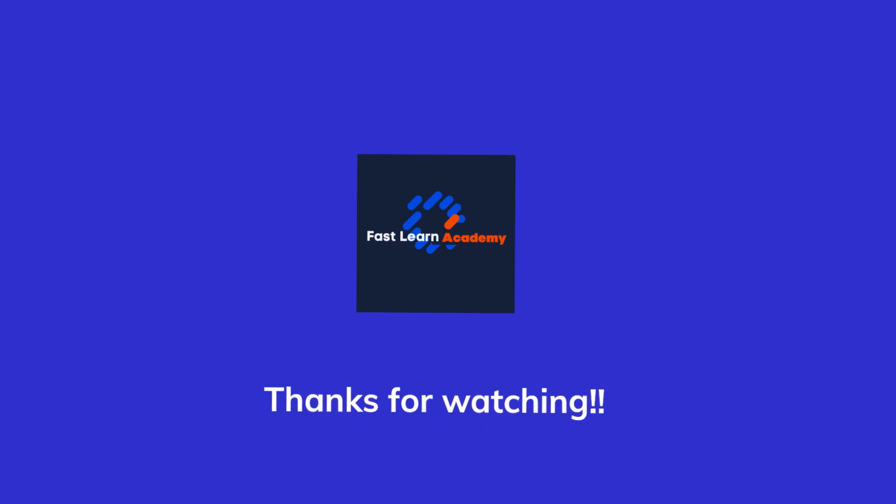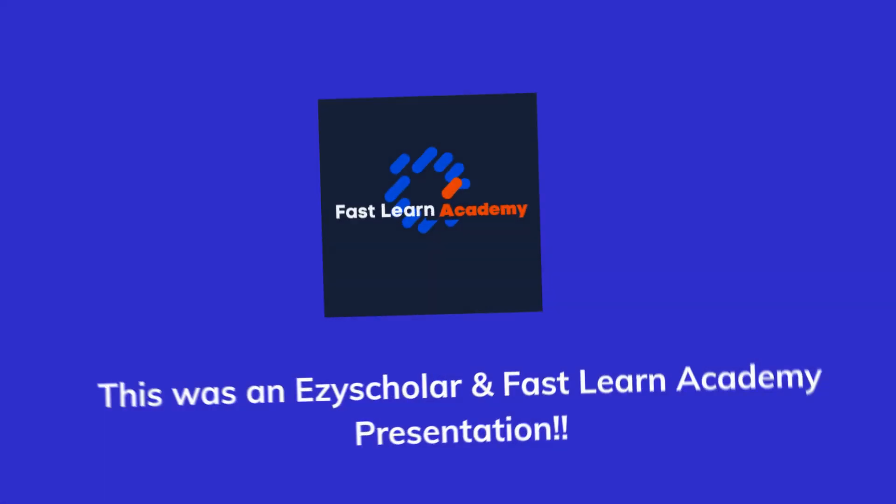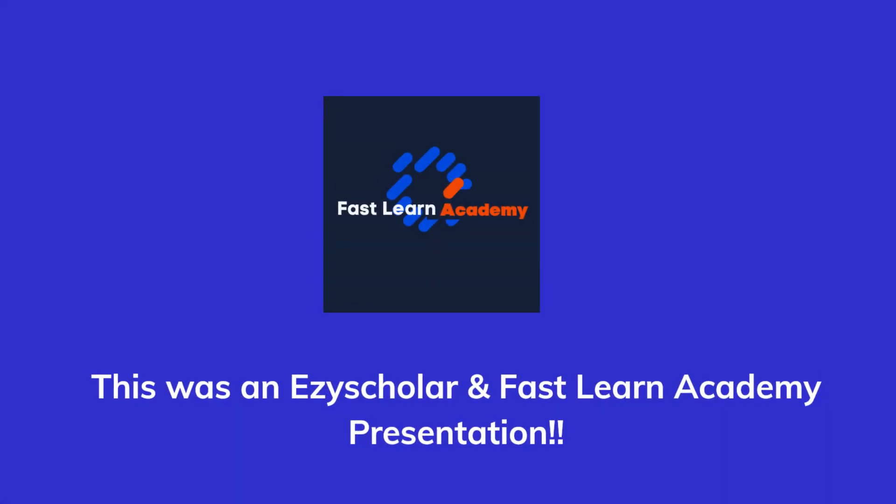Stay tuned for more updates, this was an EasyScholar and FastLearn Academy presentation.